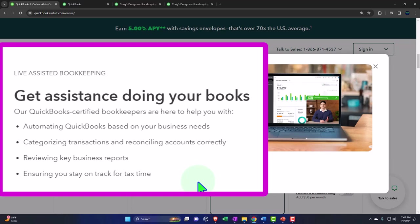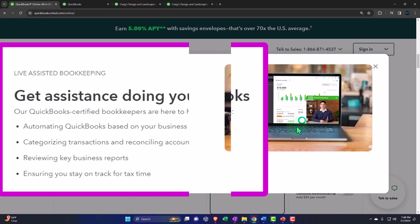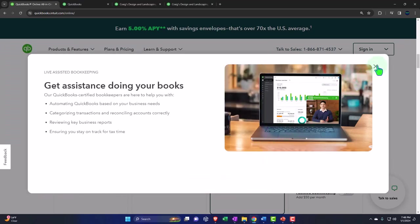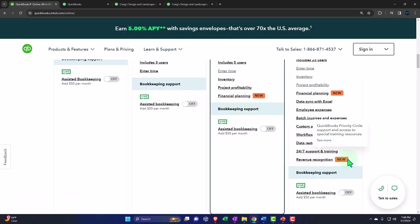Get assistance during doing your books our QuickBooks certified bookkeepers are here to help you with automating QuickBooks based on your business deed categorizing transactions and recognizing accounts correctly reviewing key business reports ensuring you stay on track for tax time so that they're going to be more of a bookkeeping professional that is good at you would think QuickBooks possibly have some kind of QuickBooks certification as well and training that would be great but once again if you're talking to another bookkeeper that is separate from your tax preparer and your financial accountant for year-end preparation you just want to make sure that they're lined up and in the loop with your tax preparer and whatnot so that everything's you know on board everyone's on board and on the same page.